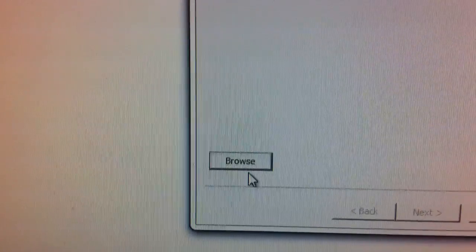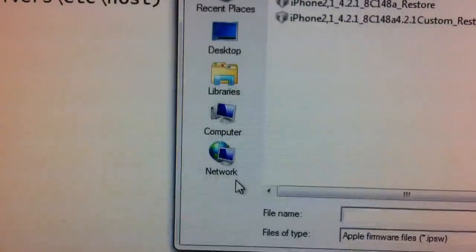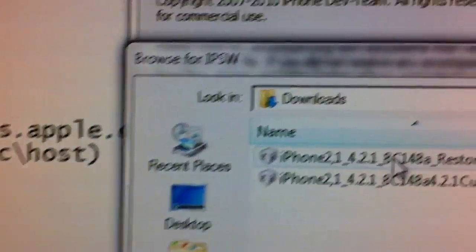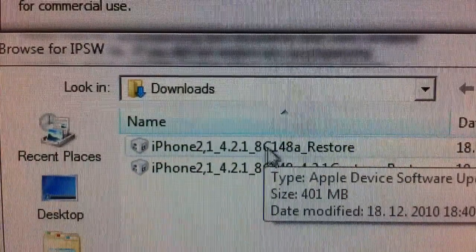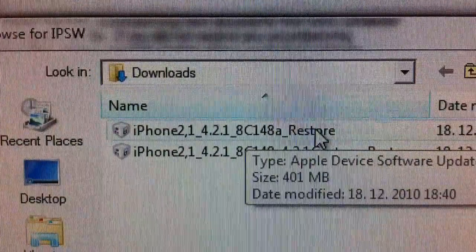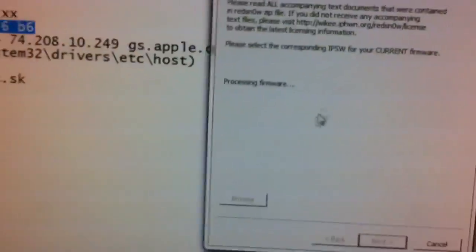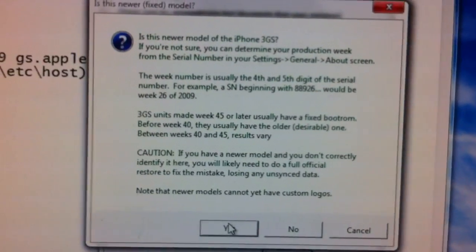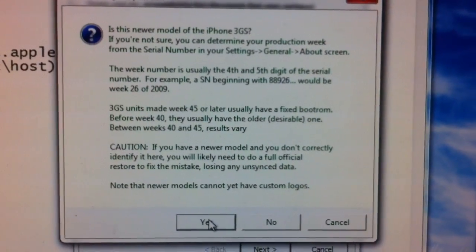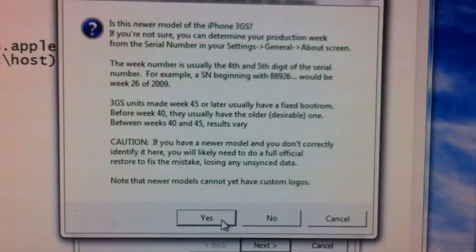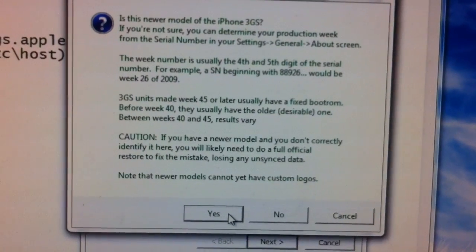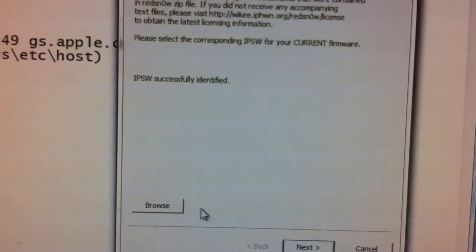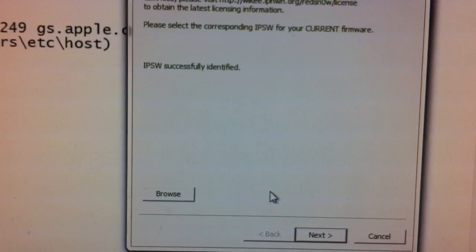All what you have to do is just click on browse. Pick up the original 4.2.1 restore. Click next.